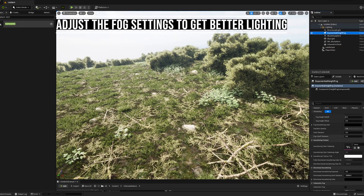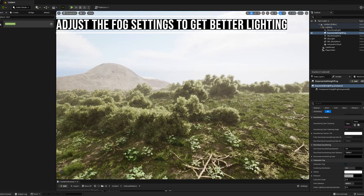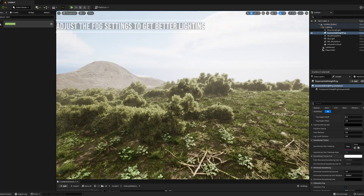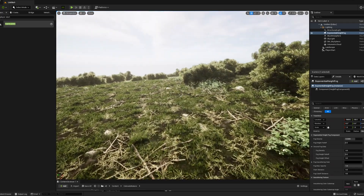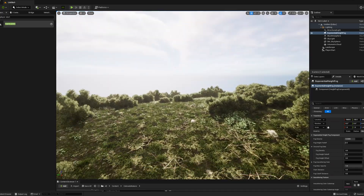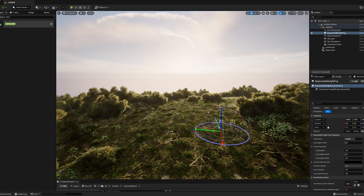This is optional, but you can adjust the fog settings on the Exponential Fog Actor that's already in the scene. I recommend turning on volumetric fog for the best looking sunlighting.